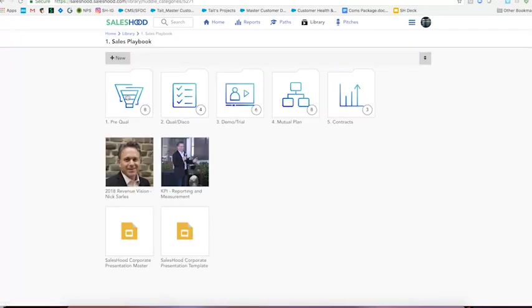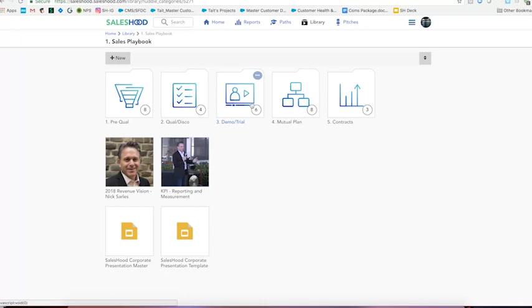Now the first thing you're going to notice is the subcategories across the top map back to our sales process. We've got pre-qual, qual disco, demo trial, mutual plan, and contracts. This is a great best practice as our salespeople know exactly where to go depending on which stage they're at in their deals.